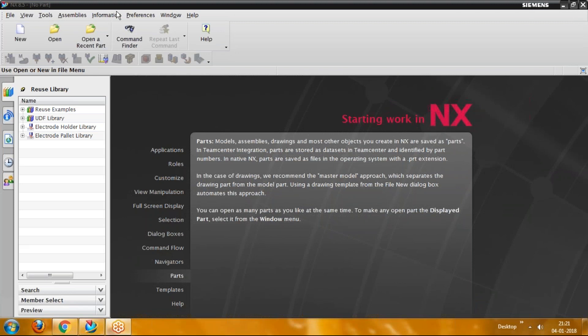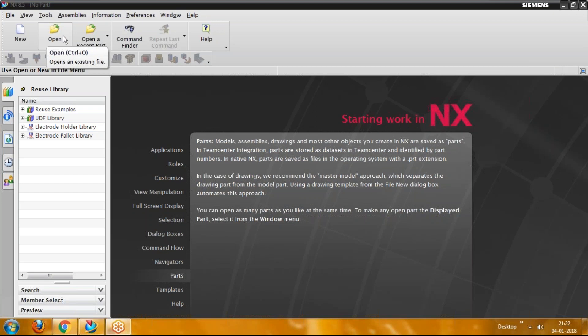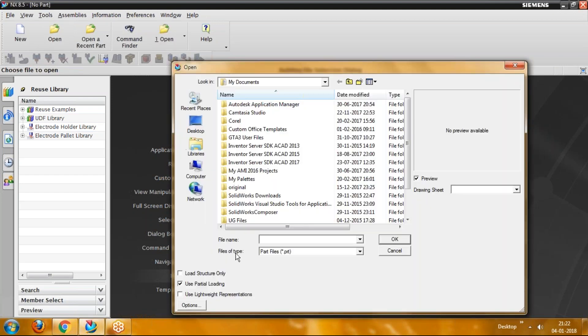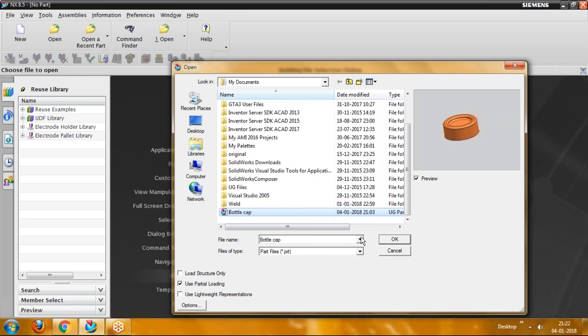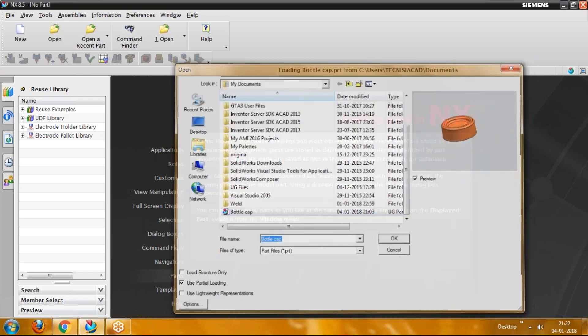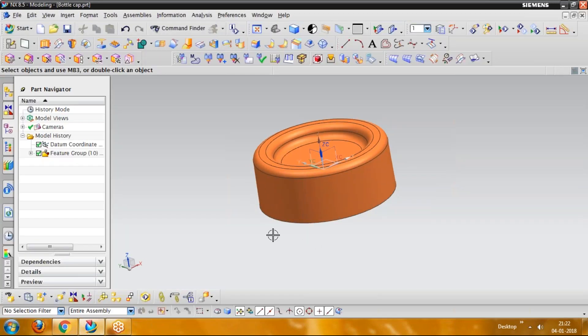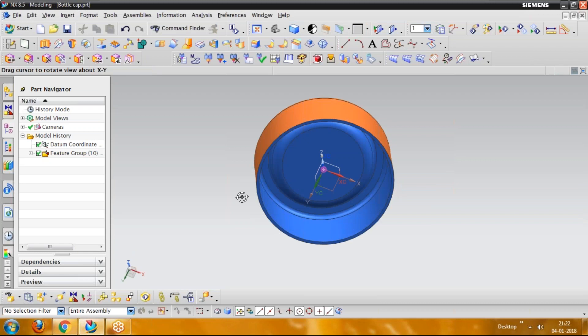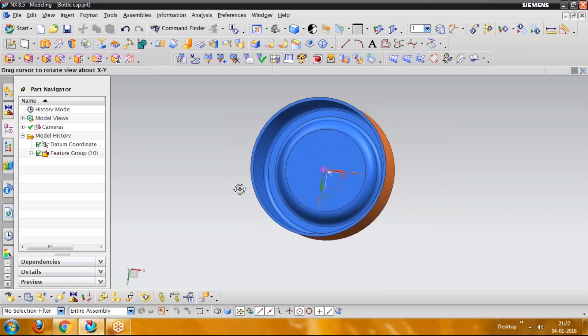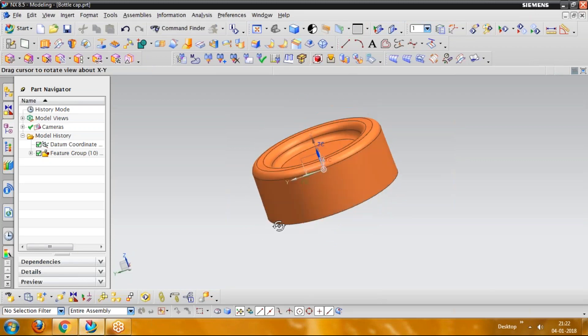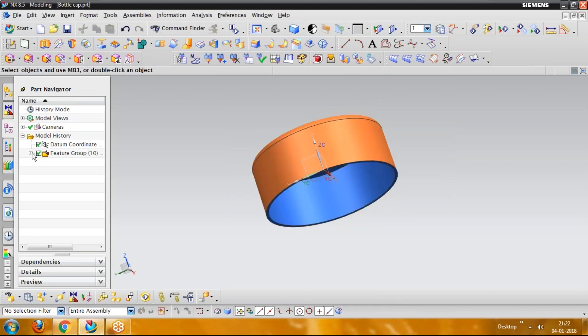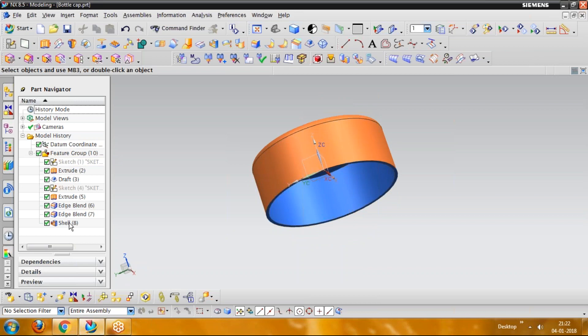So we are starting with a component and we have already designed a component somewhere. We are opening that. This is a part, bottle cap. Open this. And now you can see there, this is a solid component we have.